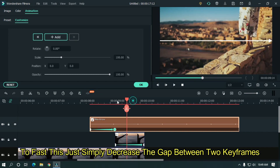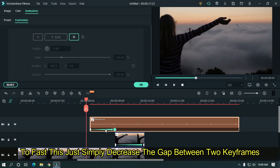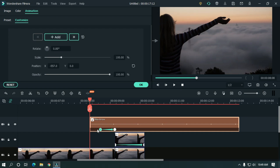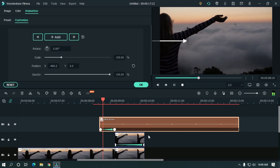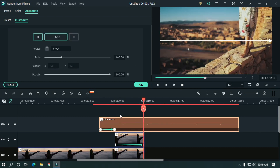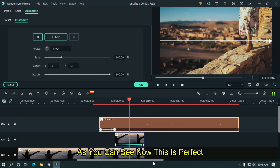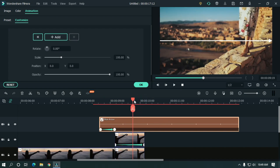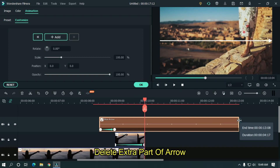To make it faster, simply decrease the gap between the two keyframes. As you can see, now this is perfect. Delete the extra part of the arrow.